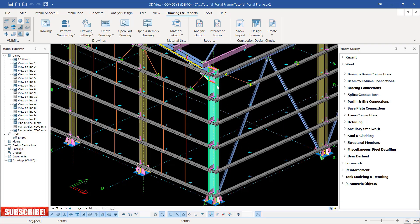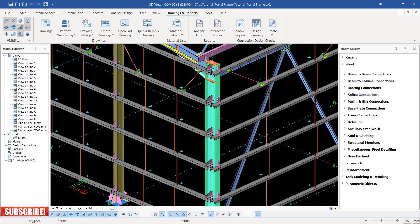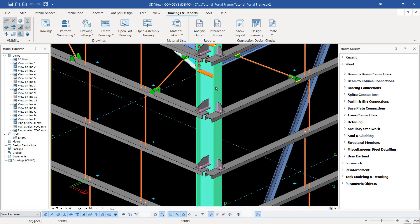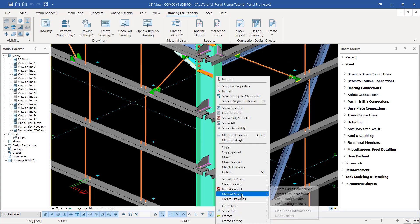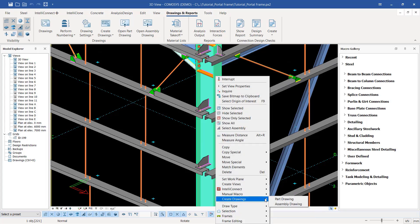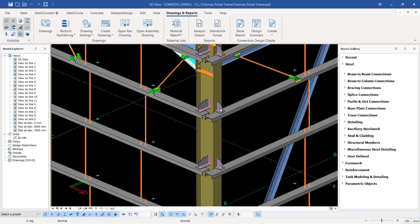So as it is, this is a single part drawing. If you want to create a single part drawing, I'll select it by left-clicking, then right-click and come to Create Drawing. In here I'll have two options to create a single part. If I click on single part, only the column will be drawn and the cleats will be left outside.